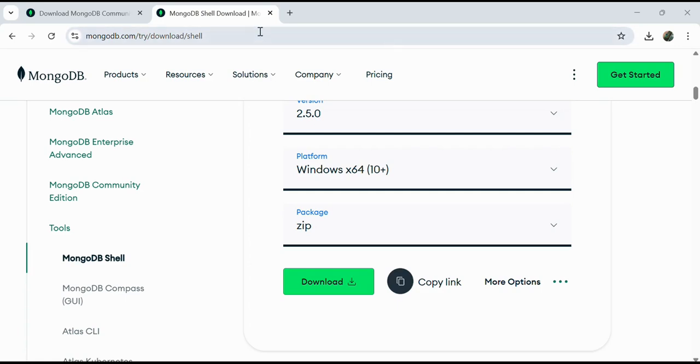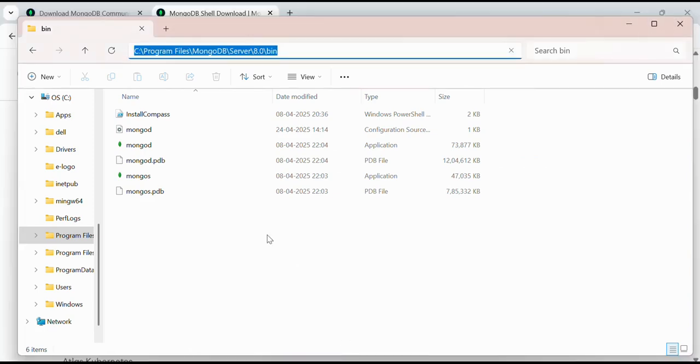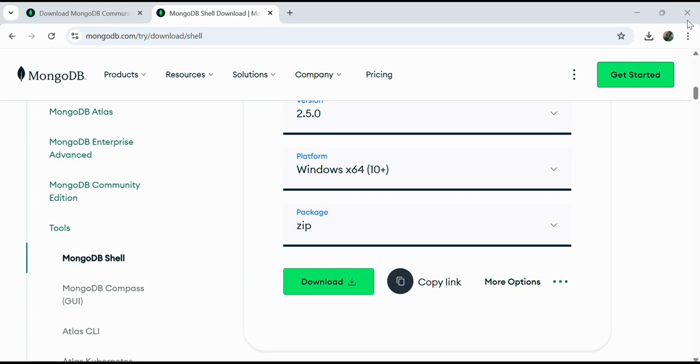The error was because it was unable to find the .exe file. Here you can see there is no mongodb.exe file. Instead there is mongos, which is a new cloud shell version. We will install the mongosh.